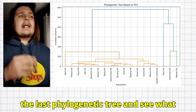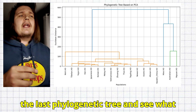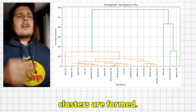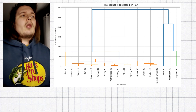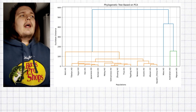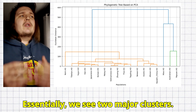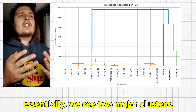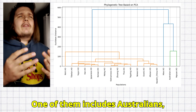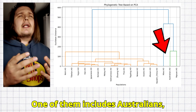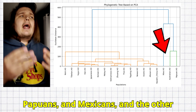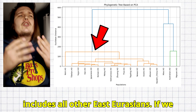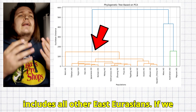Let's examine the last phylogenetic tree and see what clusters are formed. Essentially, we see two major clusters. One of them includes Australians, Papuans, and Mexicans, and the other includes all other East Eurasians.